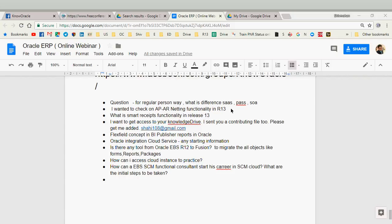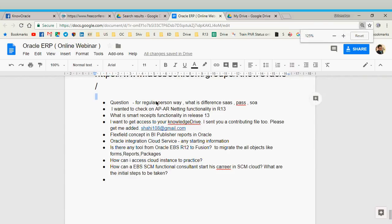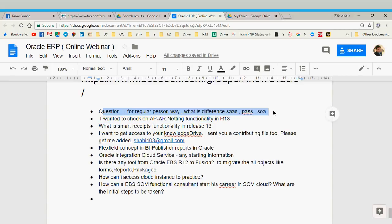Let me take a question first. The question is: for a regular person, what is the difference between SaaS and PaaS? In my opinion, SaaS — software as a service — is any business software available through the internet or through regular subscription. Whether it's free like Gmail or Facebook, or any software where you pay money online, that is a SaaS application.